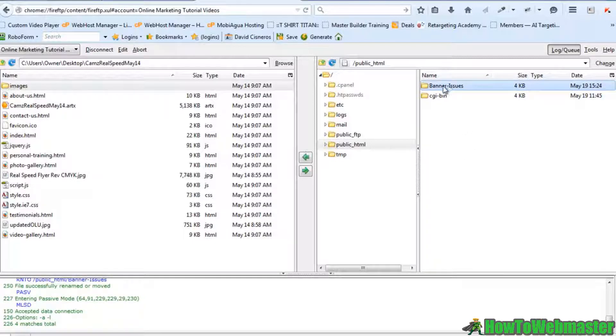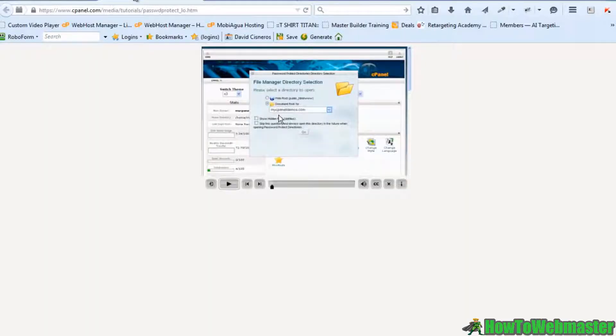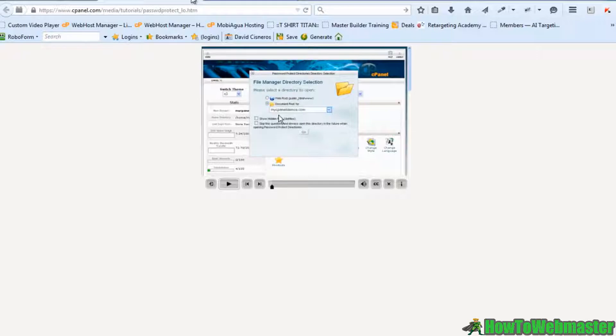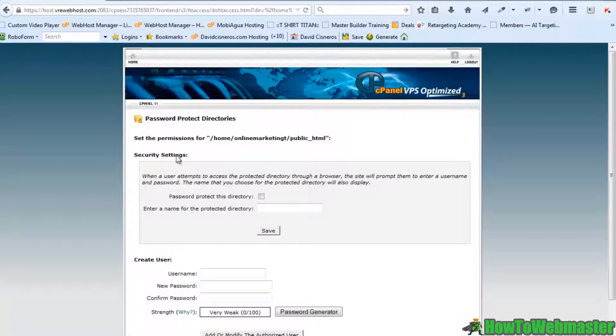So it's called banner issues. Let's just say that was the folder that I had my product in and I want to protect this folder from being accessed by anybody. So let's head on over to cPanel.